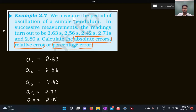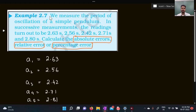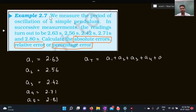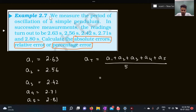Error is the deviation from the true value. To find the true value from a given set of measurements, we take the average. The true value is what we assign to that particular measurement when someone asks for the time period. So the true value T equals (a1 + a2 + a3 + a4 + a5) divided by 5.